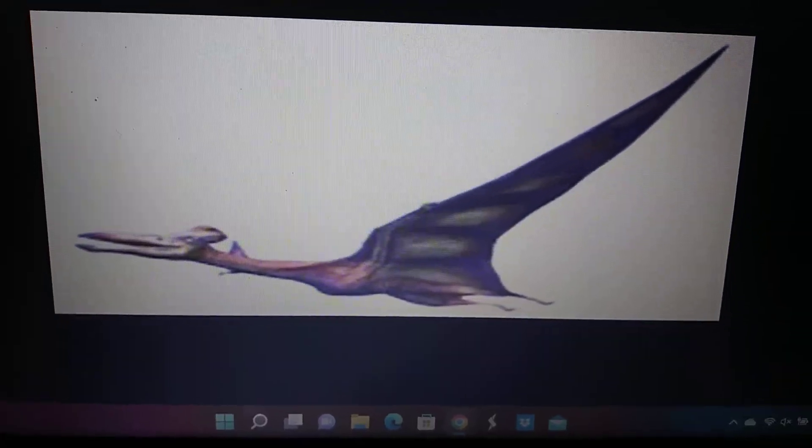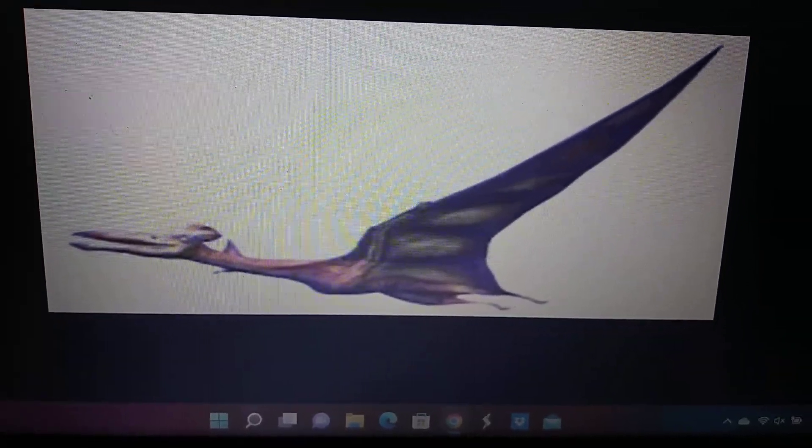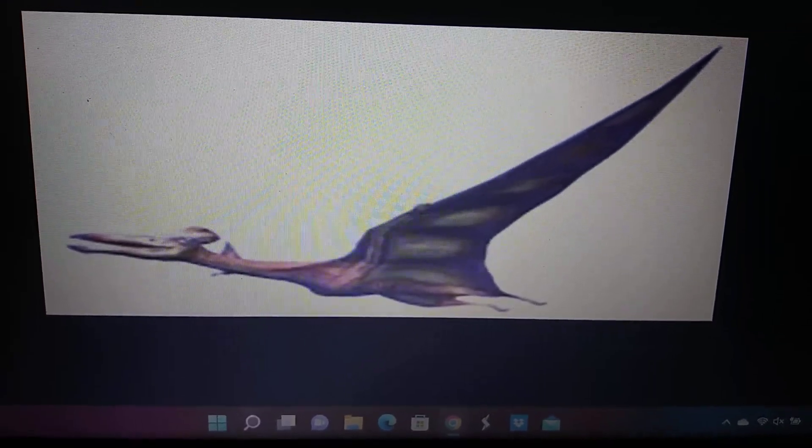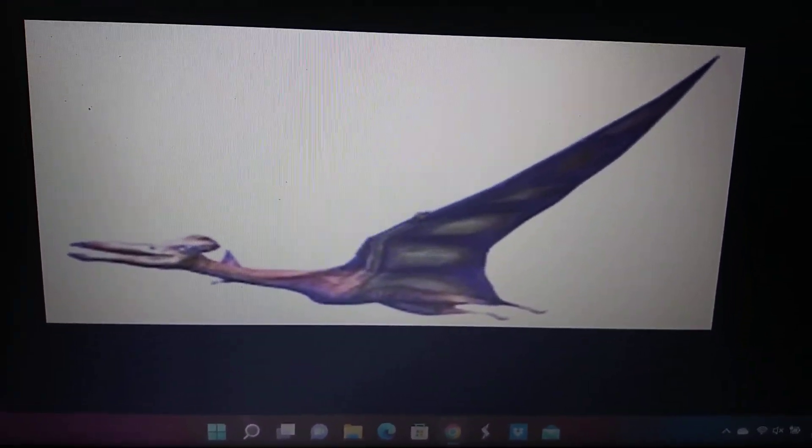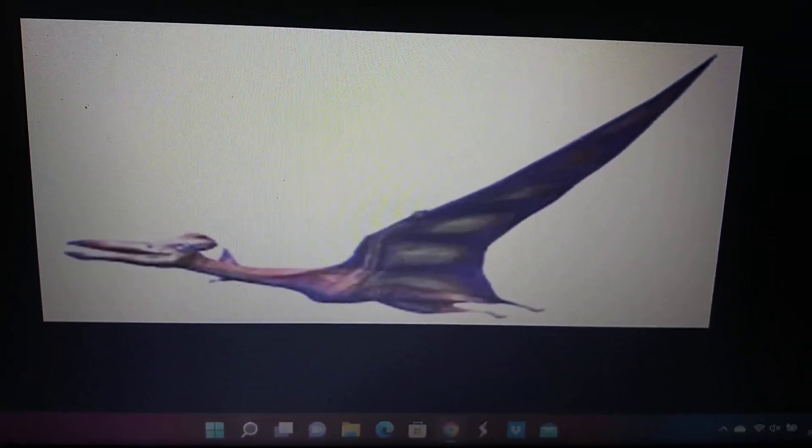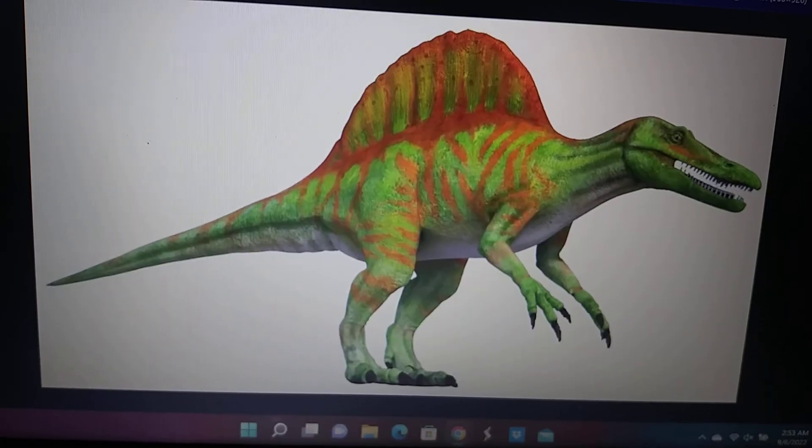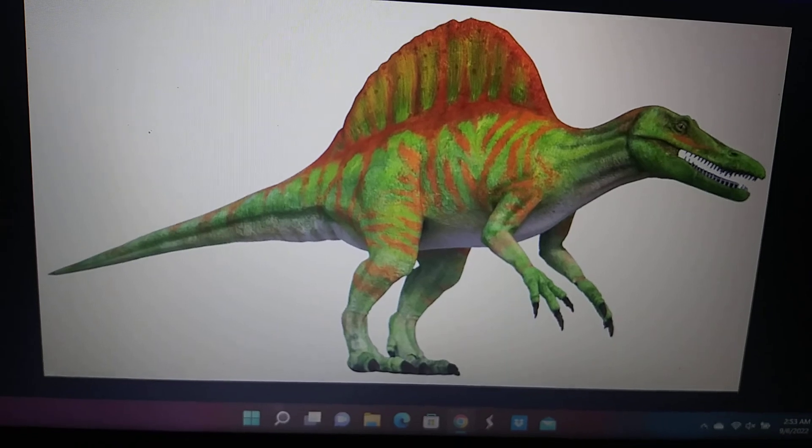Pterodactylus, Quetzalcoatlus, Spinosaurus.